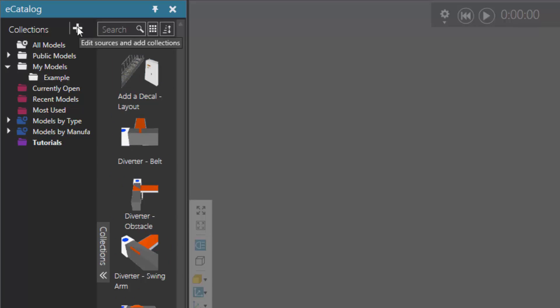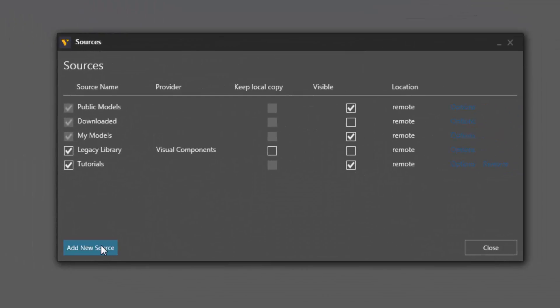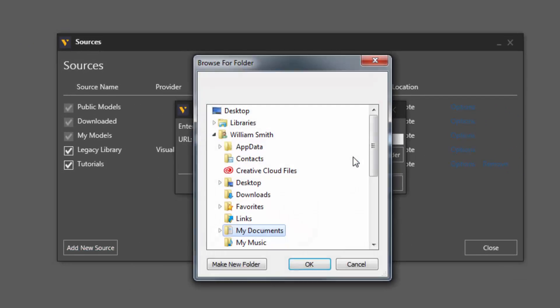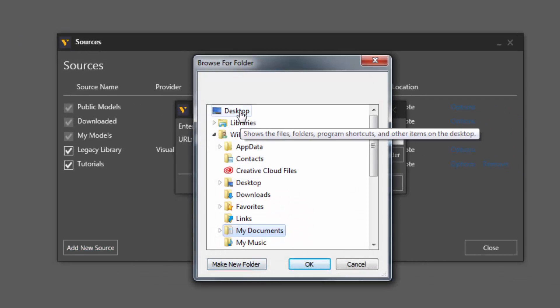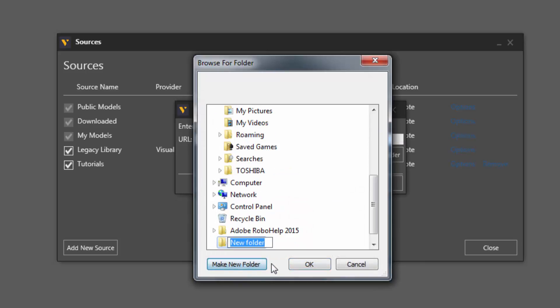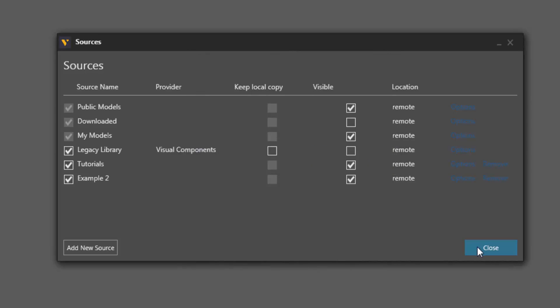Let's do that again. So I'll click Edit Sources. Go ahead and add a new source. And now let's make a new folder. I'll just use our desktop. Call this Example 2. Click OK.